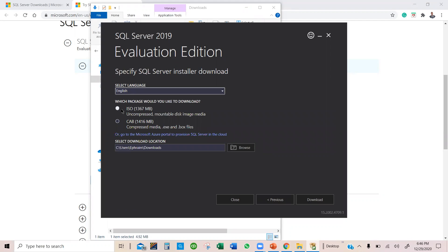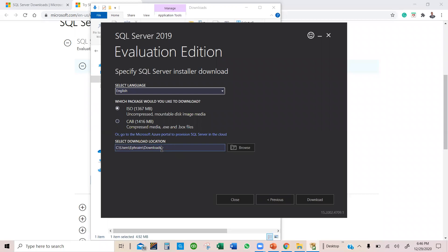And then select ISO, because we need an ISO file. And then it asks where I want it to. I want it in my download files.